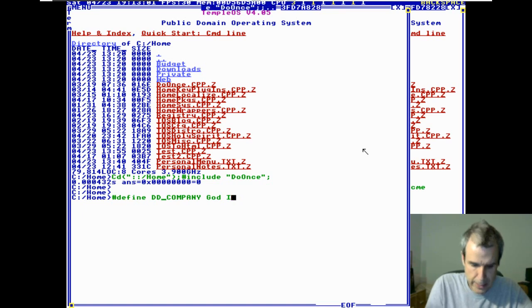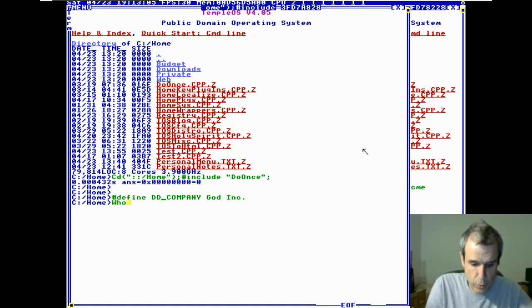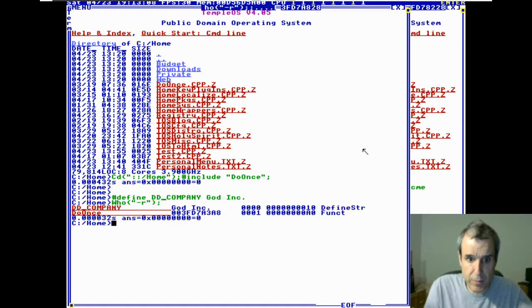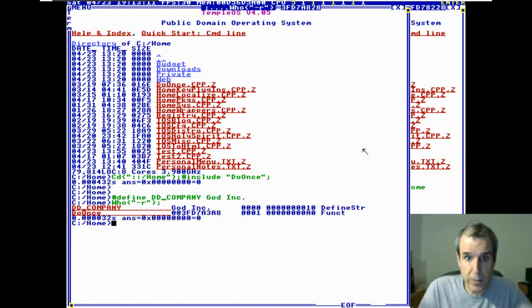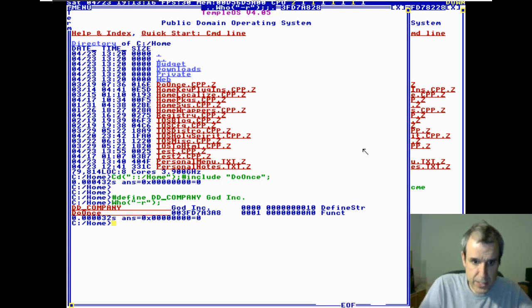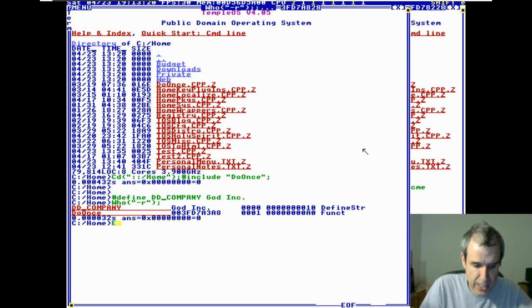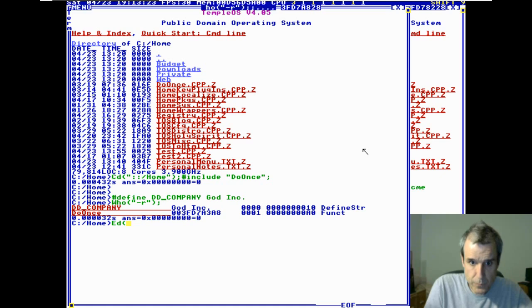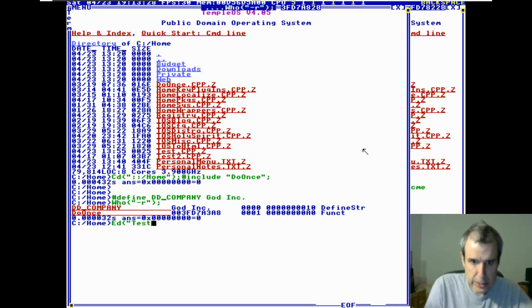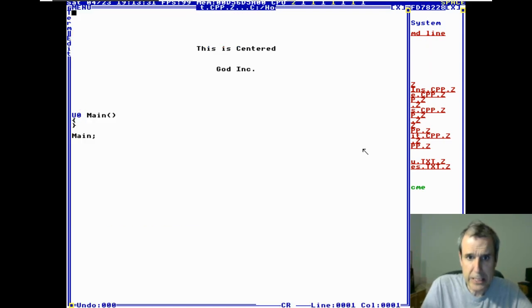And then let's go down here and say define ddcompany. Okay, now if we say who minus r. This is our environment variables. When it started up, it ran a little program. And we have a define string. And now, this is where it gets a little bit tricky. You have to keep track of if it's the same task. If we edit, I'm not positive. I think it will. Let's go ahead. Look, it says God Incorporated.